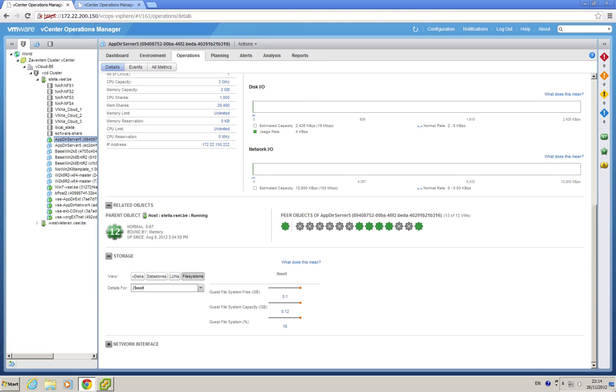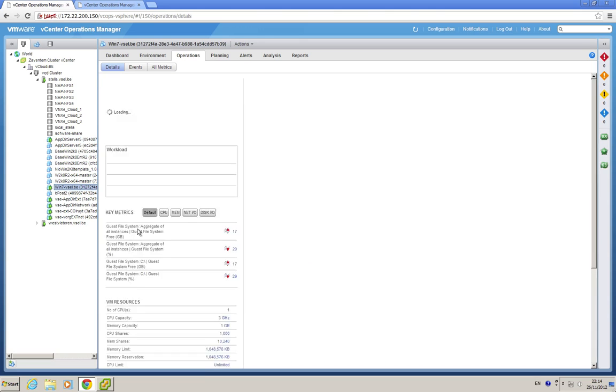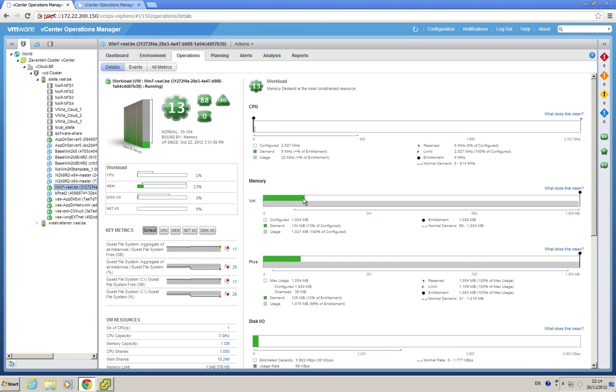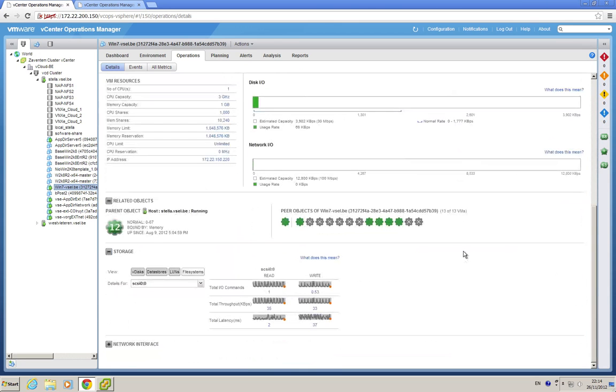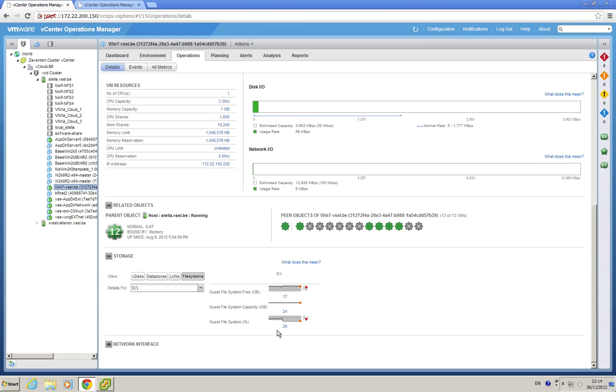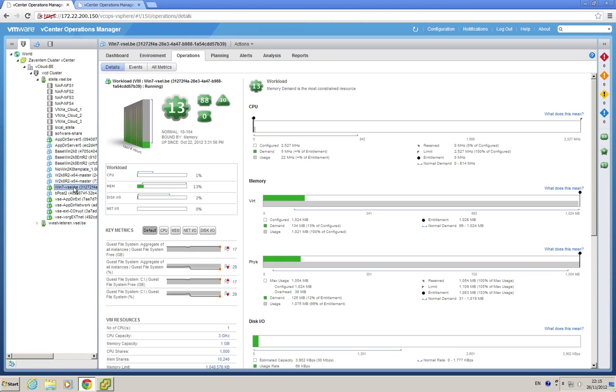And of course, if this is a Windows VM, like here, my Windows 7, let's click on that one. Of course, you get the same view with the same explanation for the parameters. And if you go to storage file system, click on that, and you see that in this case, I only have a C drive, and I have 17 gigs free out of a possible 24, so 29% of the file system is still free. That's the file system integration we have now for the file system actually running inside the VM.